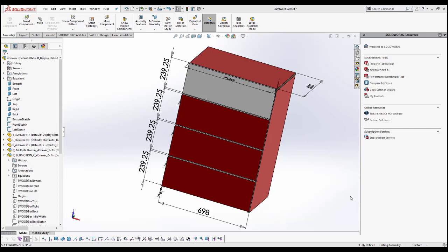However, in some cases you would want to share the bill of materials with somebody who may not have access to SOLIDWORKS. In such a scenario, SOLIDWORKS allows you to export such a bill of materials as an Excel file or any other neutral file format that the other person may have access to.